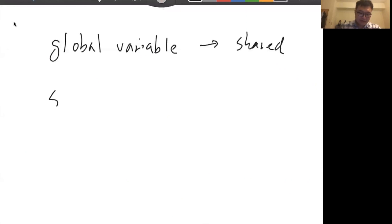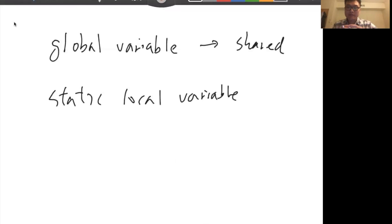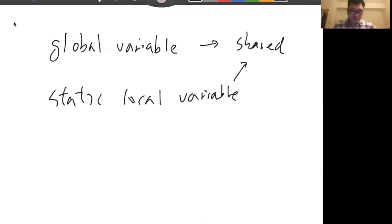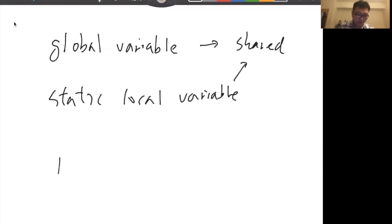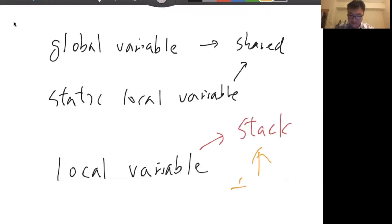The static local variable is also stored in the data segment of your process, so there's only one instance. It's also shared. What is not shared — which part does each thread have its own memory area for — is the local variable. The local variable is stored on the stack, and every thread has an independent stack.